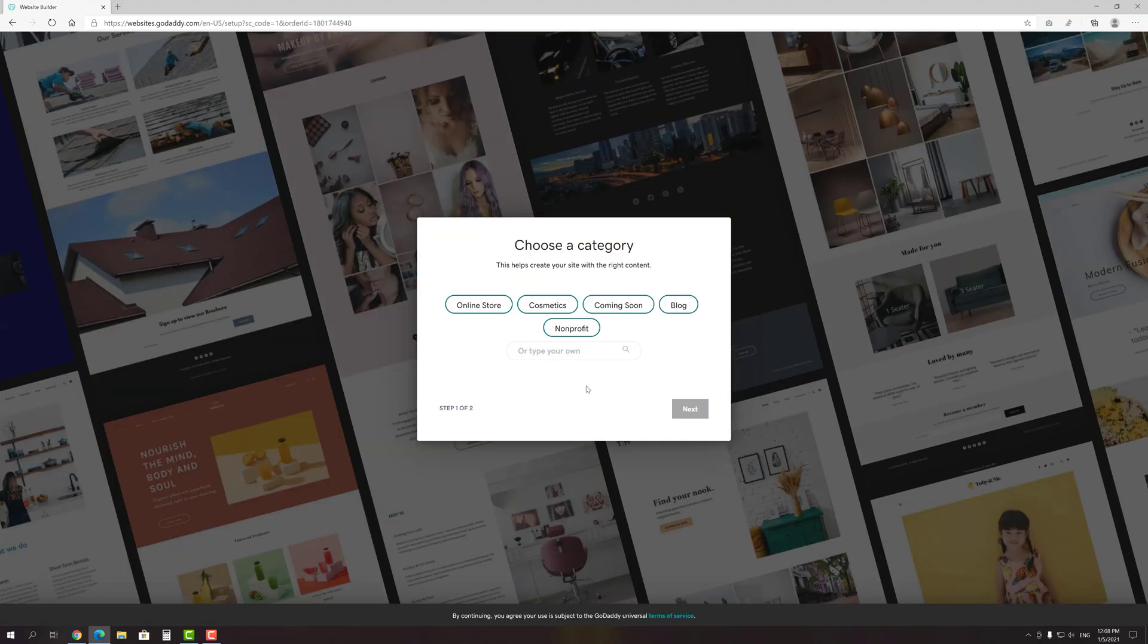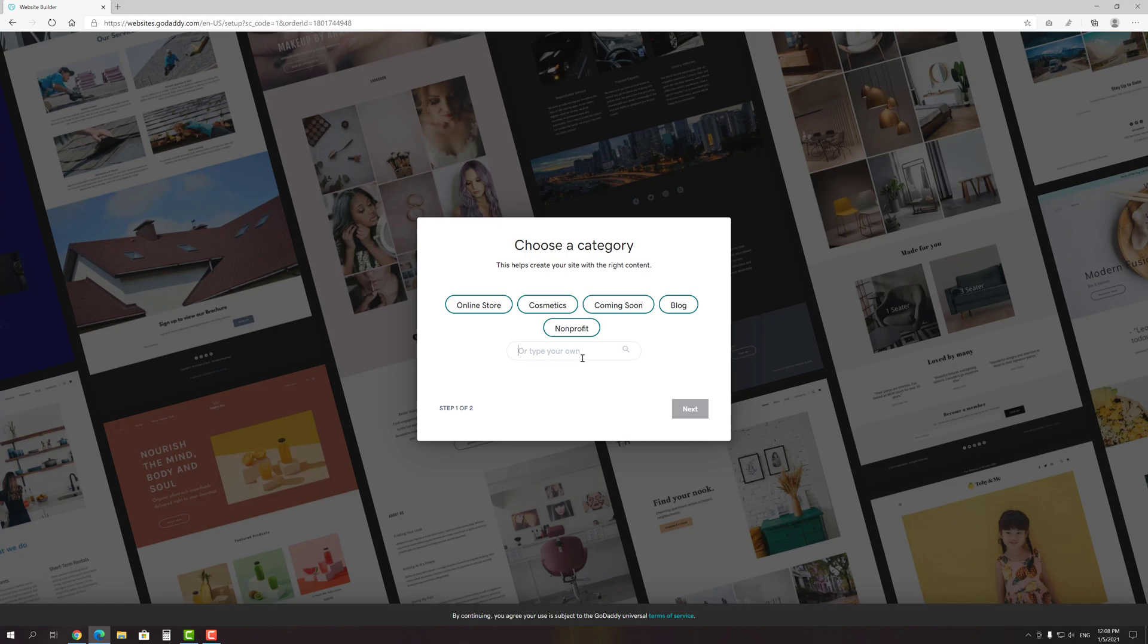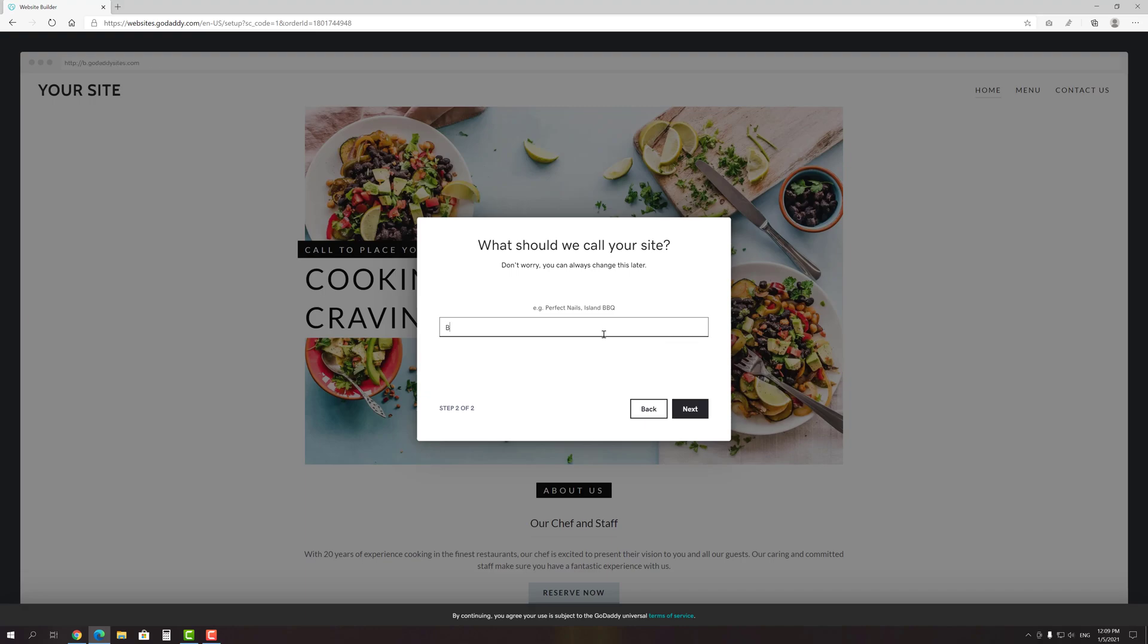In the next step, you have to select a category that matches the topic of your website. Depending on your choice, GoDaddy will try to find the best template for you, so I recommend you to choose responsibly. Let's say that I'm the owner of a small local restaurant and want to make a site for it. Type the name of your site, press the Next button and you will be taken to the editor.